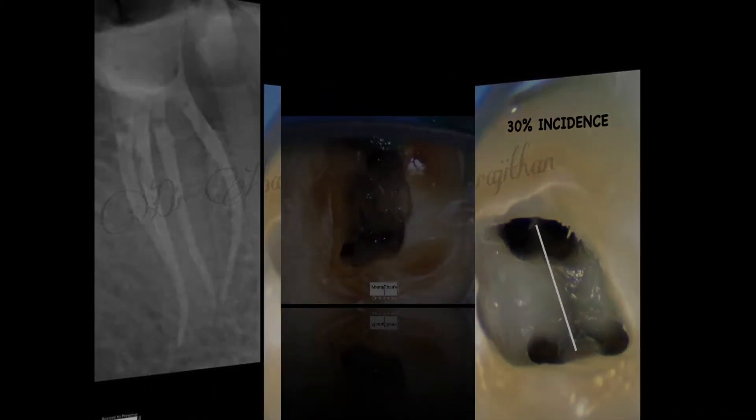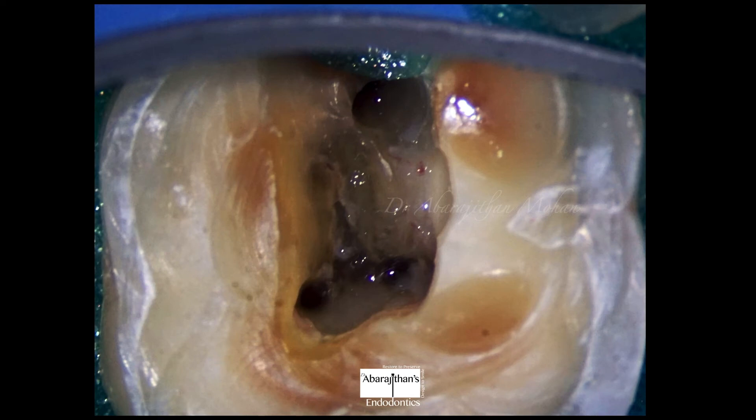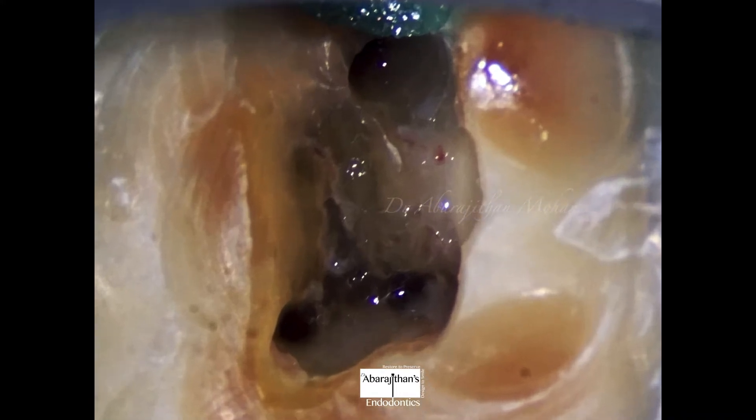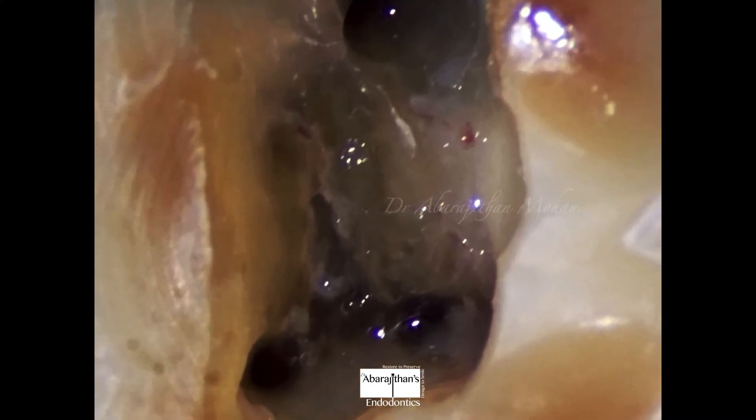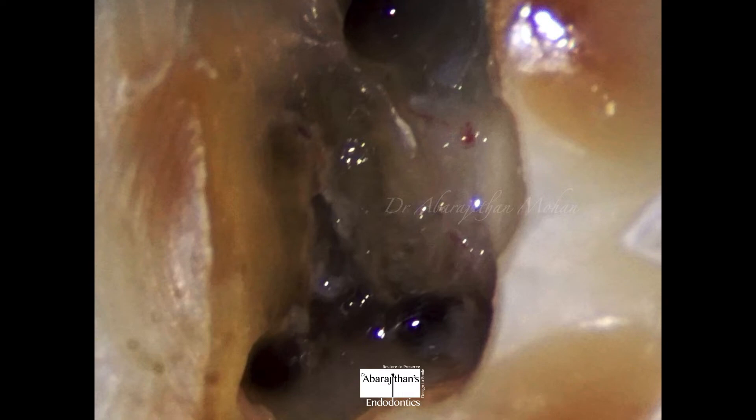Now let us apply the law of symmetry to our particular case. I can clearly see that the distal orifice is not present in the center between the two mesial orifices. However, I am not able to see the dental map or the developmental fusion lines clearly, because I can see there are some calcifications or pulp stones over the floor of the pulp chamber that may be obstructing the vision of locating the extra distal canal.